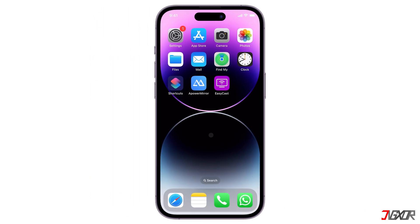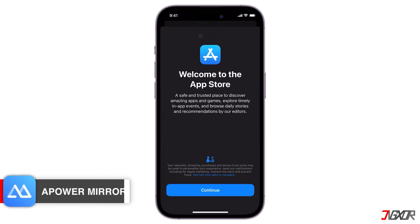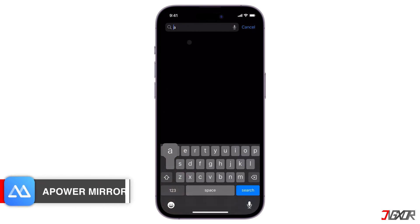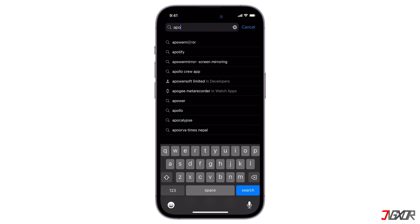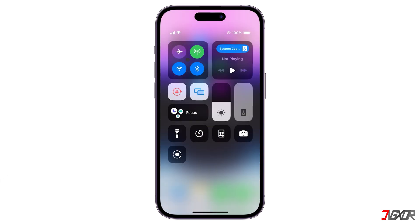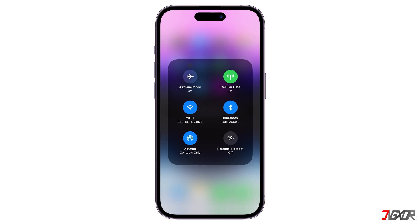If you're having trouble with AirPlay, try a third-party mirroring tool instead. There are many screen mirroring tools available, but I've narrowed it down to the two best free options that deliver excellent results. Let's start with Power Mirror, a user-friendly mirroring app that you can easily download from the App Store.